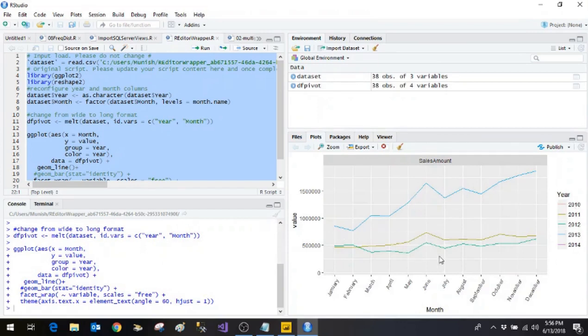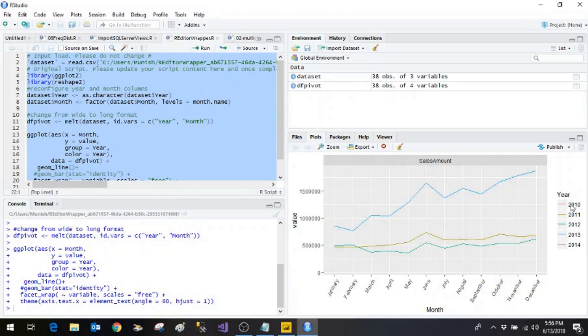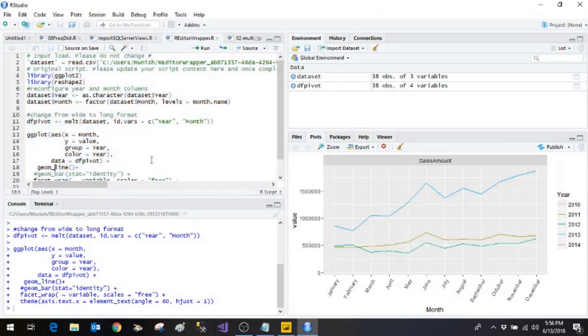That is for each year it has drawn the various plots 2014, 2013, 2012, 2011 and 2010 and so on. So for whichever year it is available it has drawn the plot. Now let's see if it works for the bar chart as well.